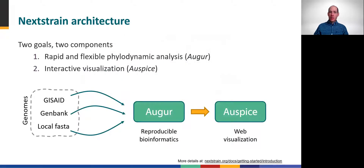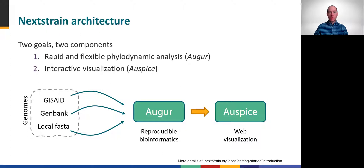The gritty details of how Nextstrain works is outside the scope of this module, but we can at least explain how it works at a high level. Nextstrain has two main components, Augur and Auspice, which serve specific but complementary goals. Very simply, you can think of Augur as the bioinformatics engine, and Auspice as the interactive visualization application. The basic process flow looks like this: genomic sequences are fed to Augur for analyses, either from a public database or maybe your local file server, and the results are visualized with Auspice.